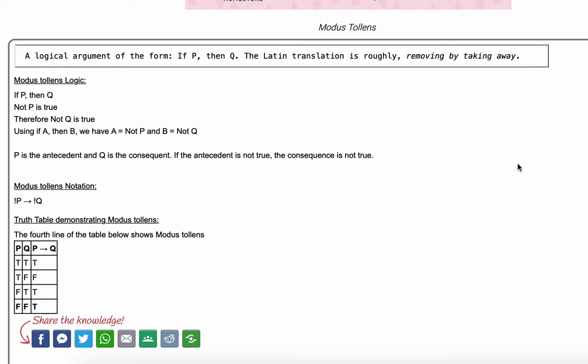Modus Tollens is a Latin expression for another form of logic. It's a logical argument of the form: if P then Q, so if not P is true, not Q is true. The Latin translation is roughly 'removing by taking away.'